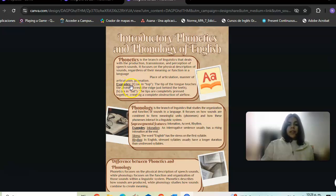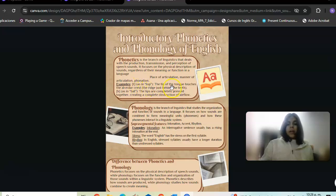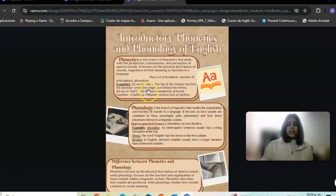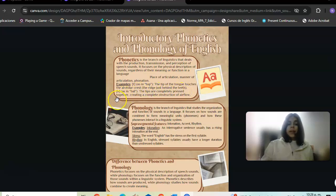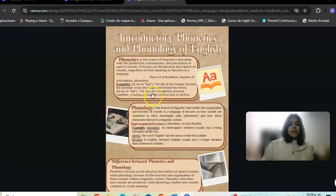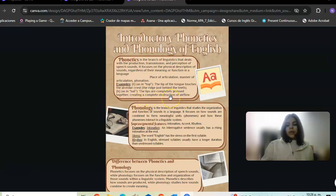Example: C as in 'top' - the tip of the tongue touches the alveolar ridge. B as in 'bat' - the lips are pressed together, then released with vibration of the vocal cords.